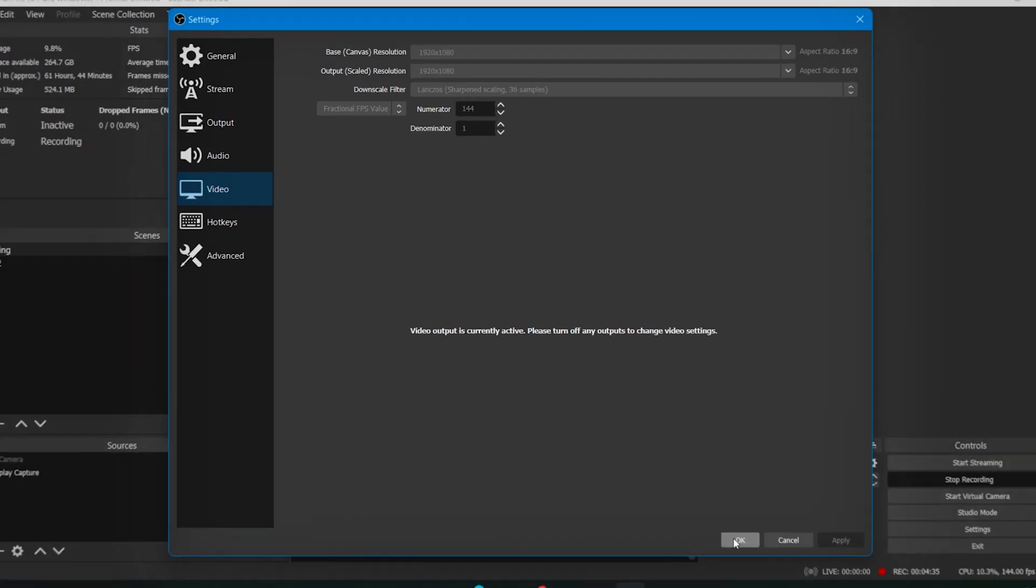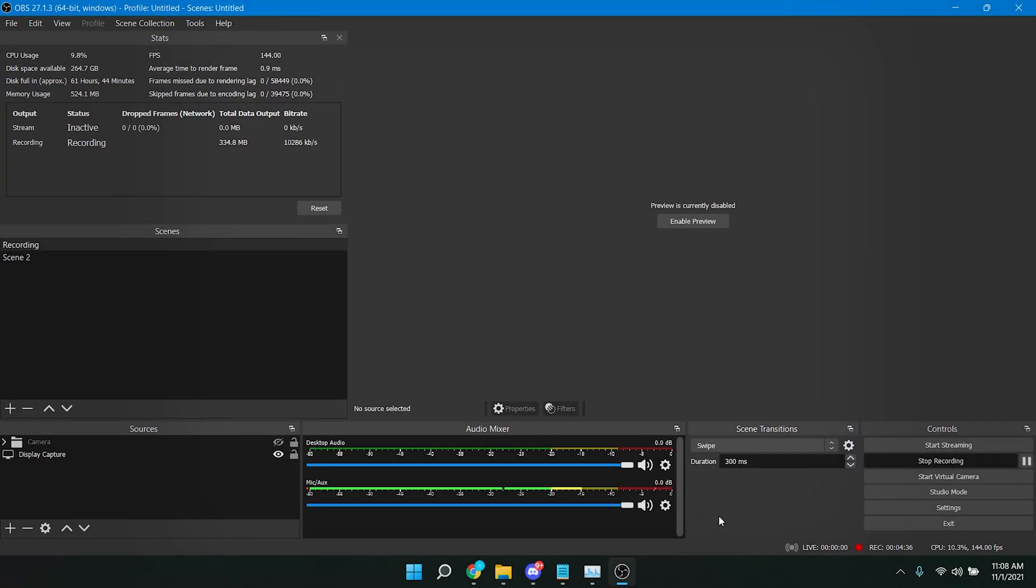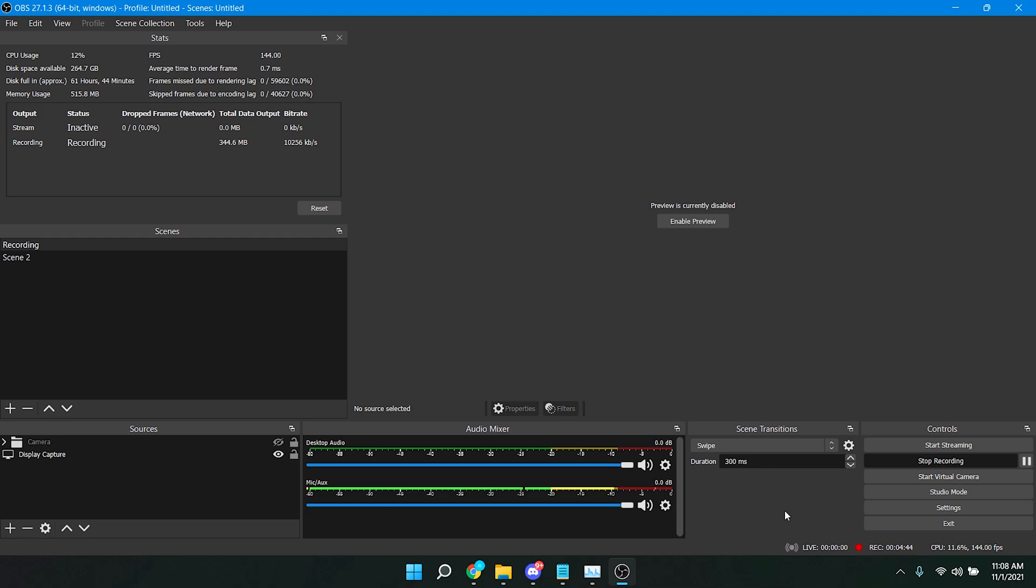Then simply click on Apply and click on OK. Now go ahead and record a test video. This should fix all the lagginess and also increase the quality of your videos. If your recording still lags a lot, this is a quick tip on how you can fix that lagginess.